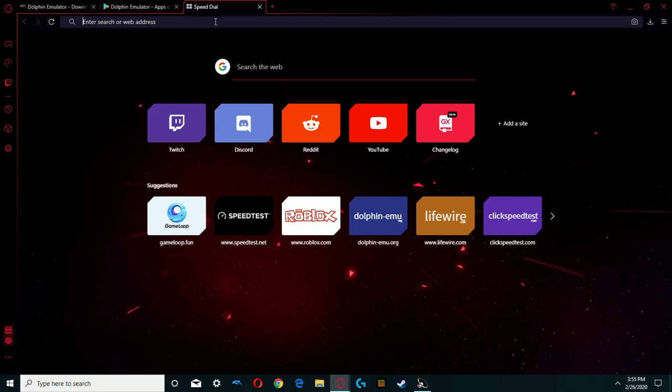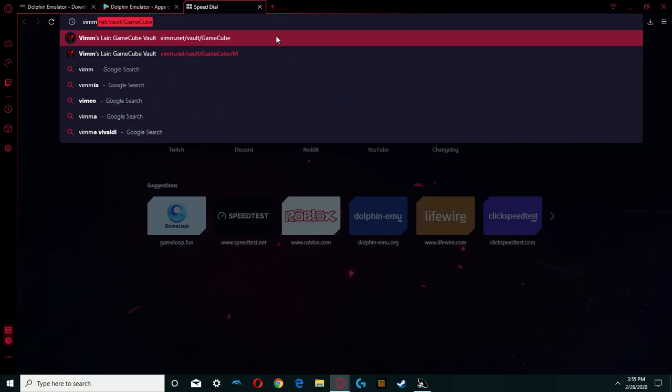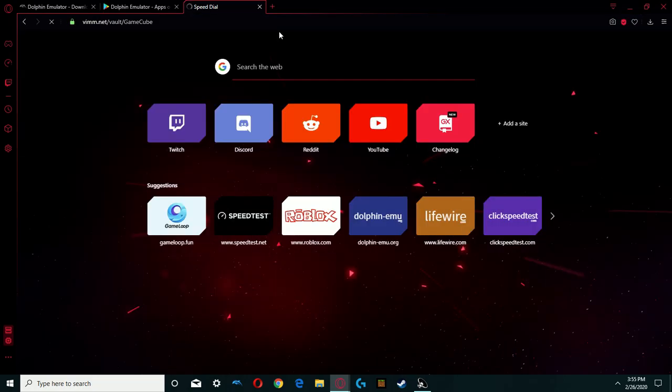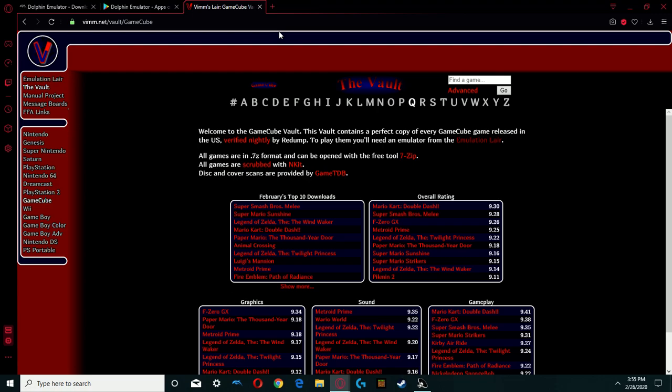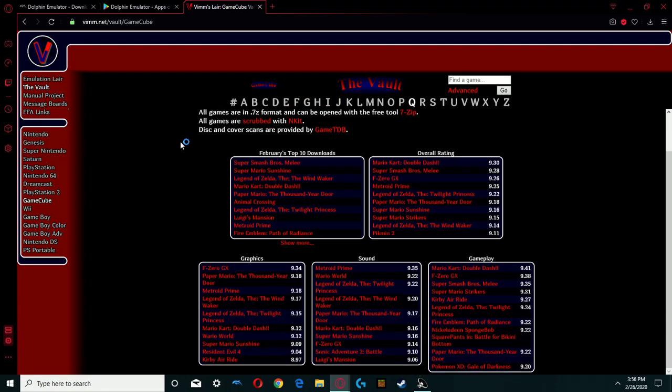Just go to my preferred website for this. It takes you to the Vim Slayer, where you can download a multitude of games. This works on both PC and phone. I'm currently on the GameCube site, so I can just download these games.